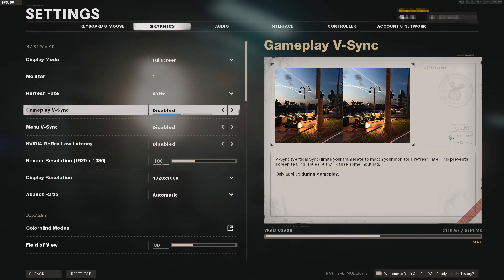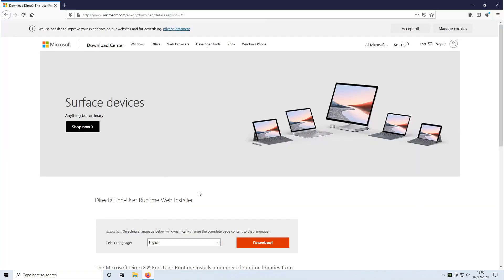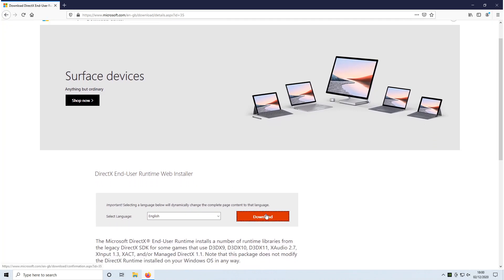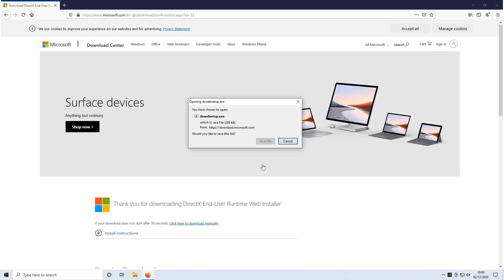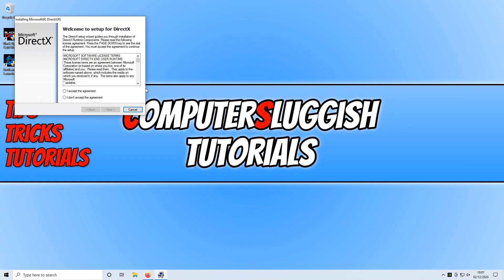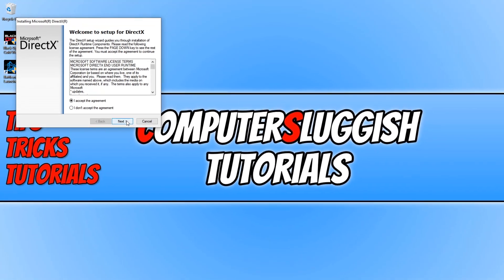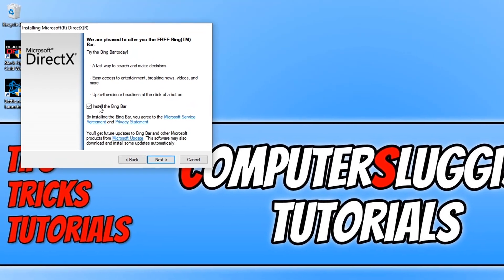Now close down Call of Duty Cold War and go to your Windows desktop. Click on the link in the description below, press download, and save the file. Run the setup file, press 'I accept' if you agree to the terms, then press next.